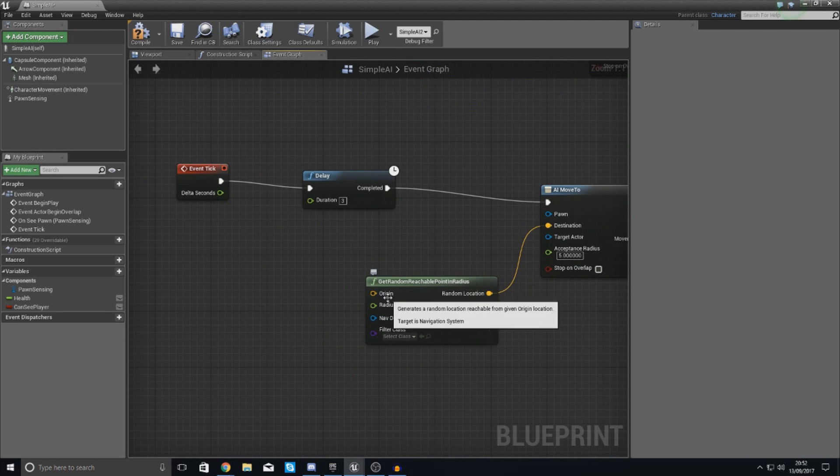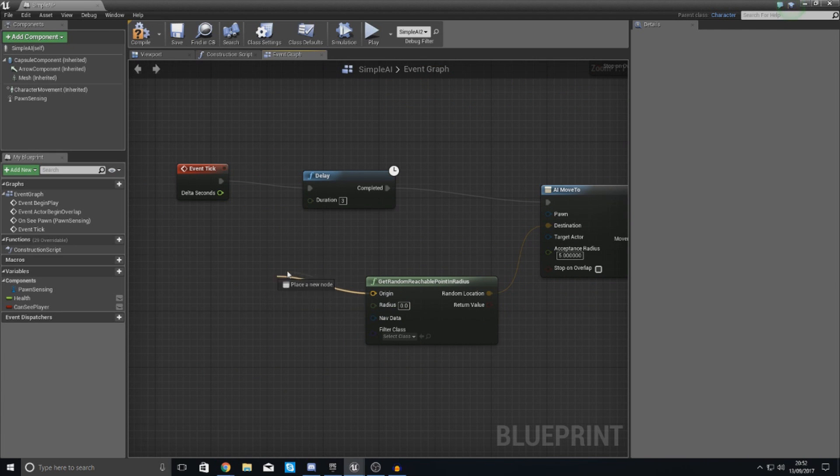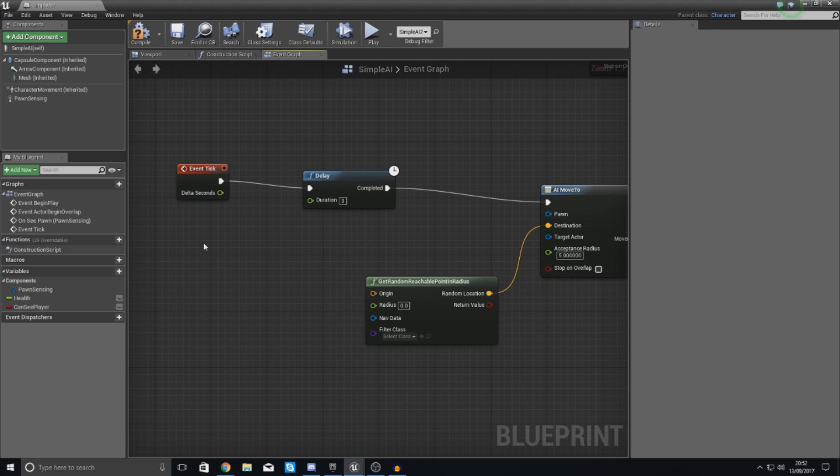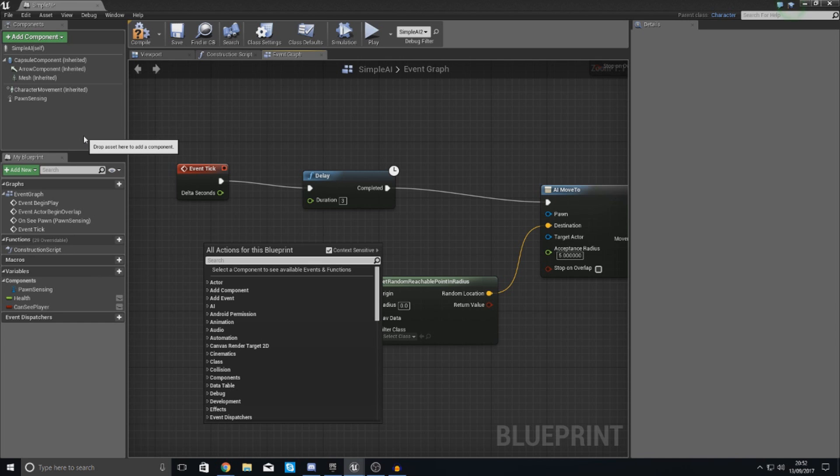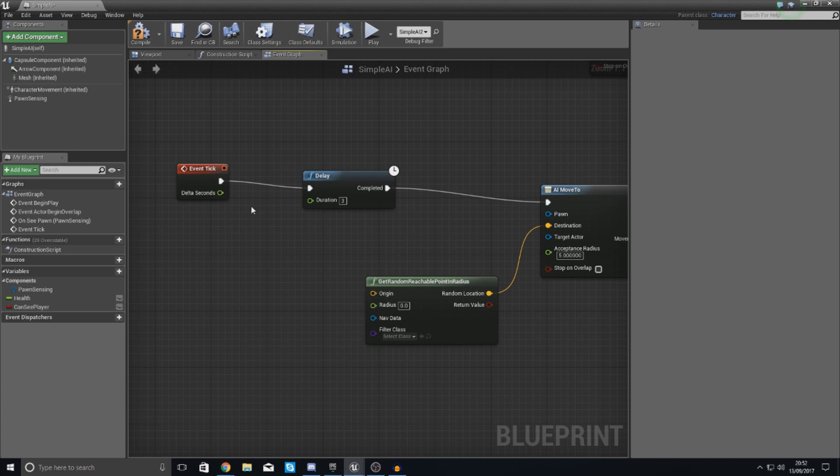And then what we're going to do over here for the origin, this is a radius so it's like a big circle, it needs to know where the center point is. Now what you could do is you can do this two ways. You could get the location of the current AI or if you wanted to you could get the origin to being a point where the player is, so it's running towards the character but it's not.